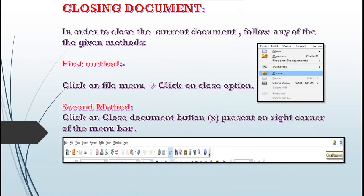The next topic is how to close the document. There are two concepts: closing the document, and exiting from Writer. Closing the document does not mean that you are quitting the Writer application window, but exiting from the Writer application window means you are completely coming out of the software.